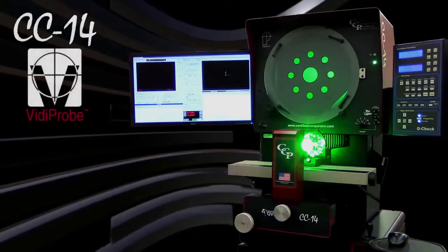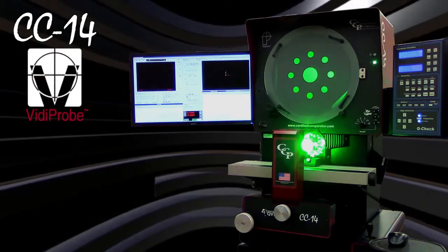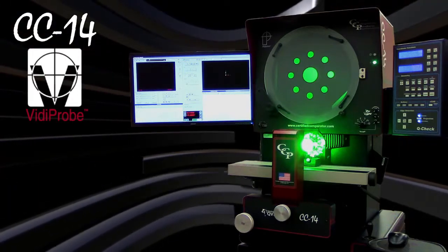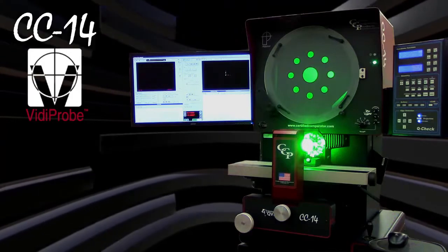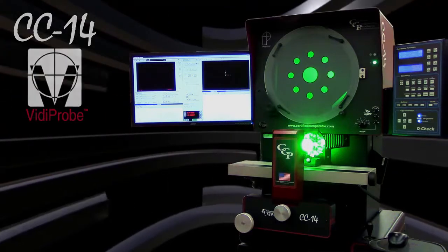With the Vitaprobe option, the CC14 transforms into a fully automatic measurement system that completes measurements faster and far more accurately than manual operation.